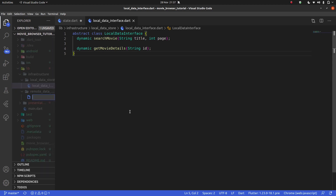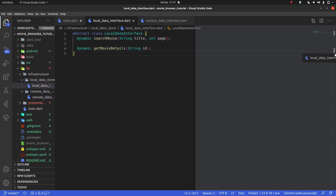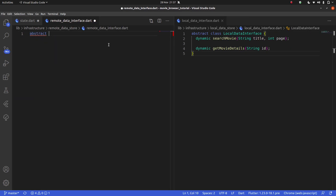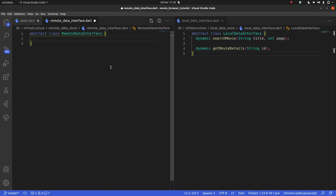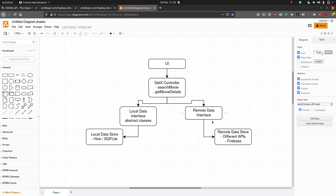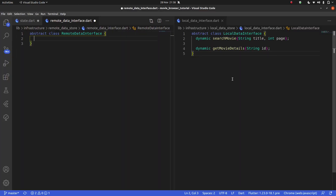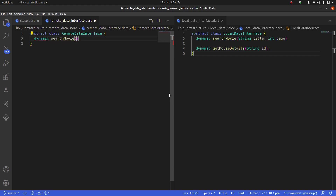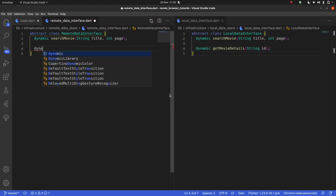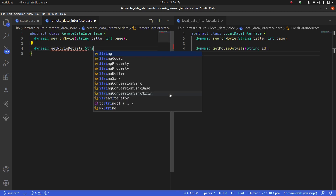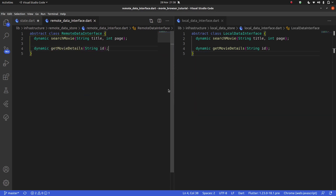Now let's make our `remote_data_interface` file. Here's something interesting — how similar do you think it's going to be to the local data interface? Looking back at the diagram, the GetX Controller first looks at the local data store and if it doesn't have the data, goes to the remote data store. It actually needs the exact same functions: `dynamic searchMovie(String title, int page);` and `dynamic getMovieDetails(String id);`. These two interfaces are identical.